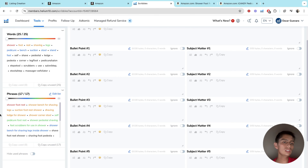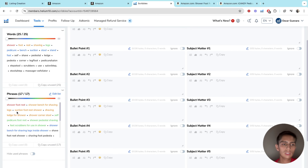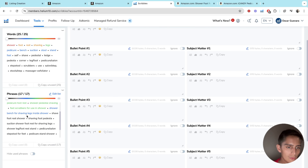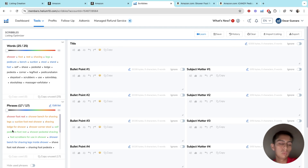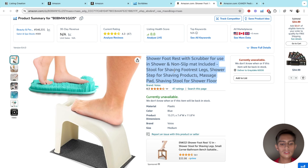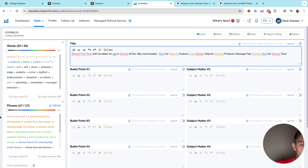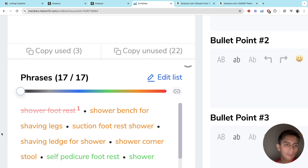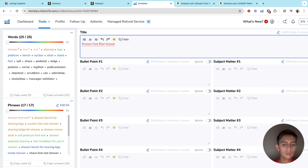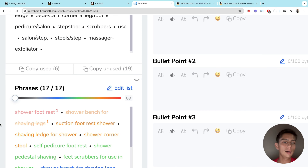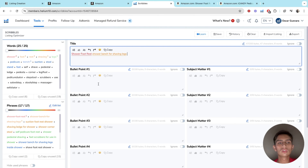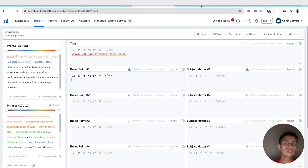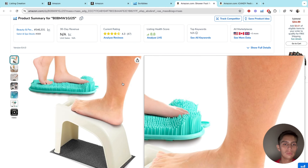Once you press Apply, you can see there are temperature colors for each keyword — red, orange, and green. Red and orange keywords are more important than the green ones. So for example, 'shower foot rest,' 'shower bench for shaving legs,' 'suction foot rest' — as you scroll down they go all the way to green, meaning they're less important. It's very convenient — if you already used 'shower foot rest' in your title, Scribbles will mark it as used. Same thing for 'shower bench for shaving legs' — it marks it down as you use it.